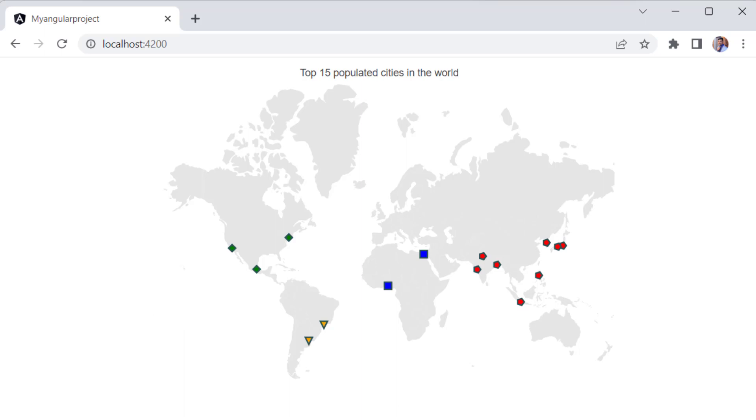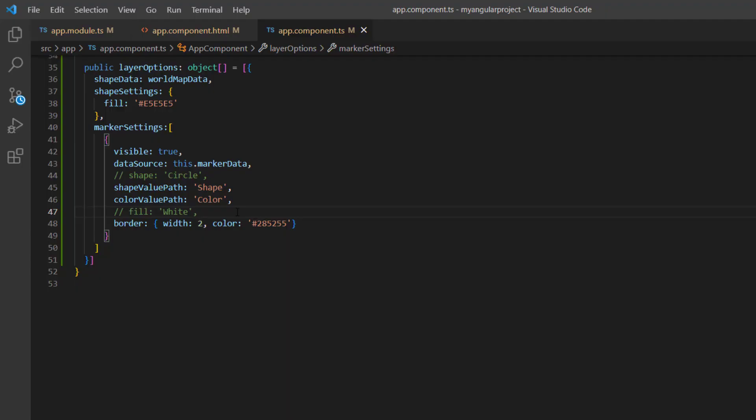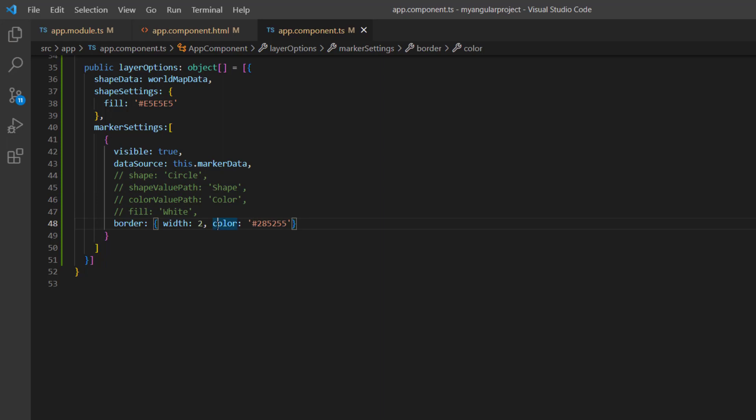Let me show you how to render markers with images. First, I comment out the shape value path, color value path, and border properties for clarity. And set the shape property to image.